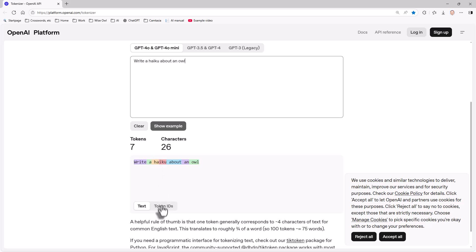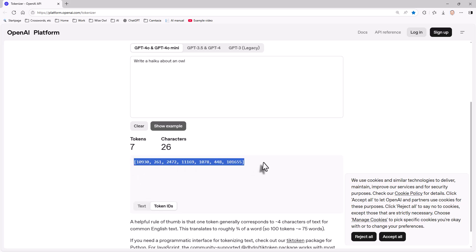But you can actually see the numbers involved. If you click on the token IDs tab, you can see what I actually said in computer speak was 10930, 261, 2472, etc. So when you submit a query to any AI tool, it's tokenized and converted to a stream of meaningless numbers. But that's just the beginning of the process.